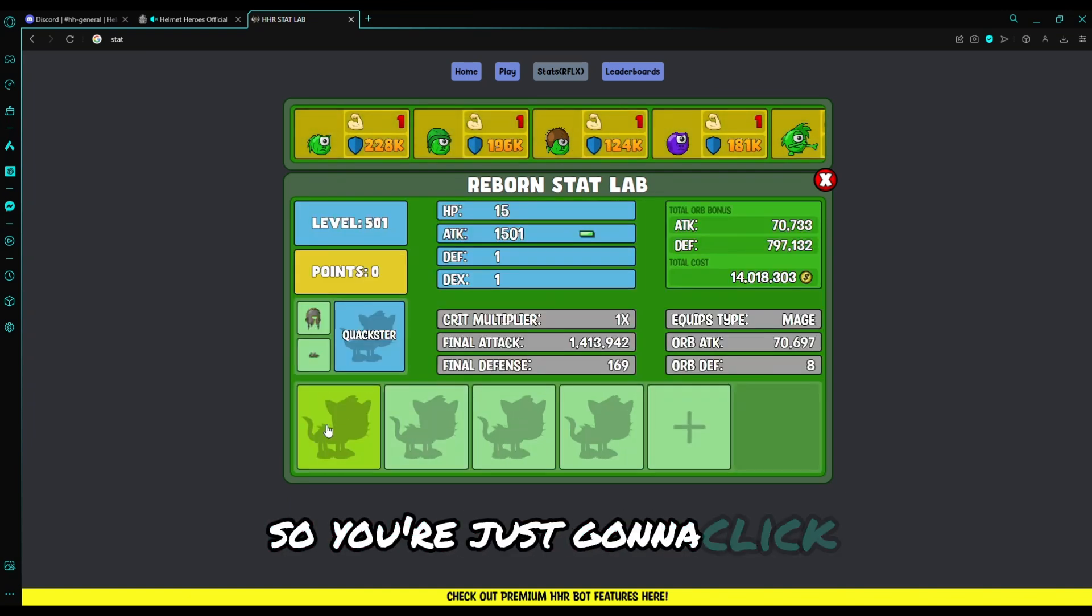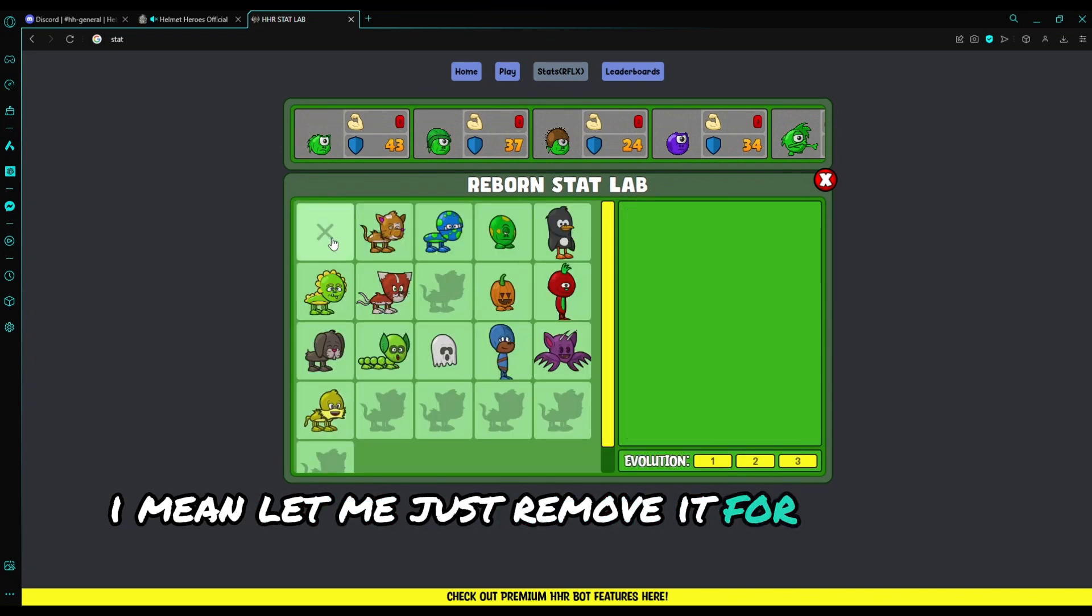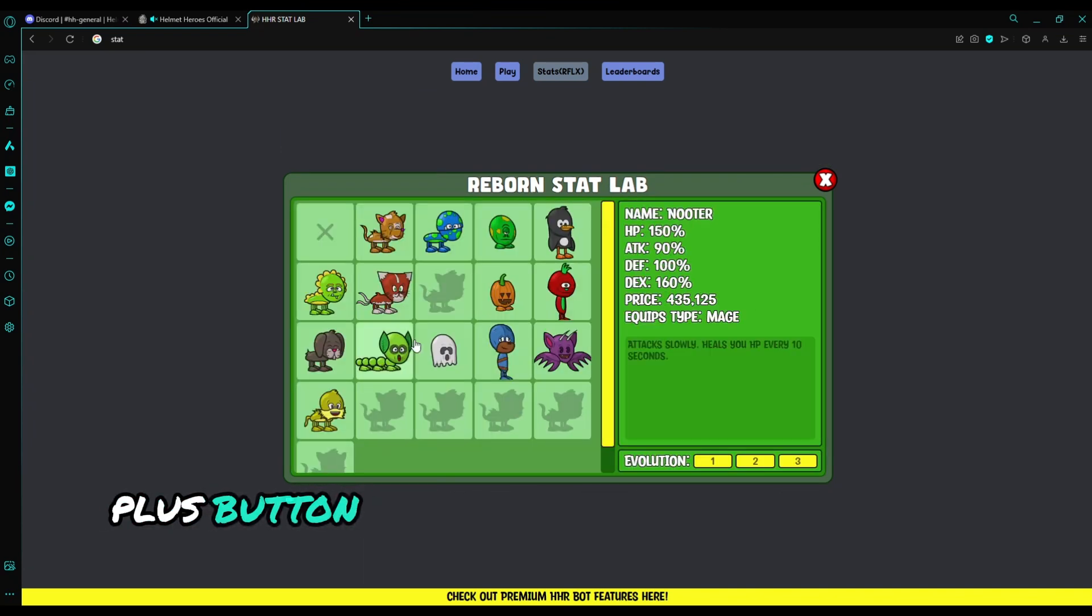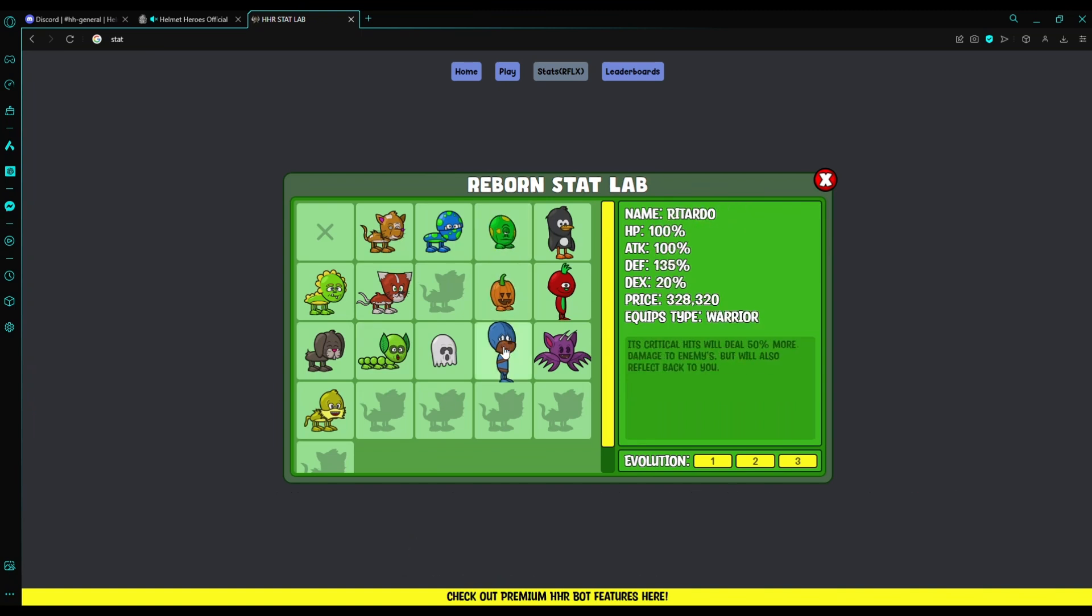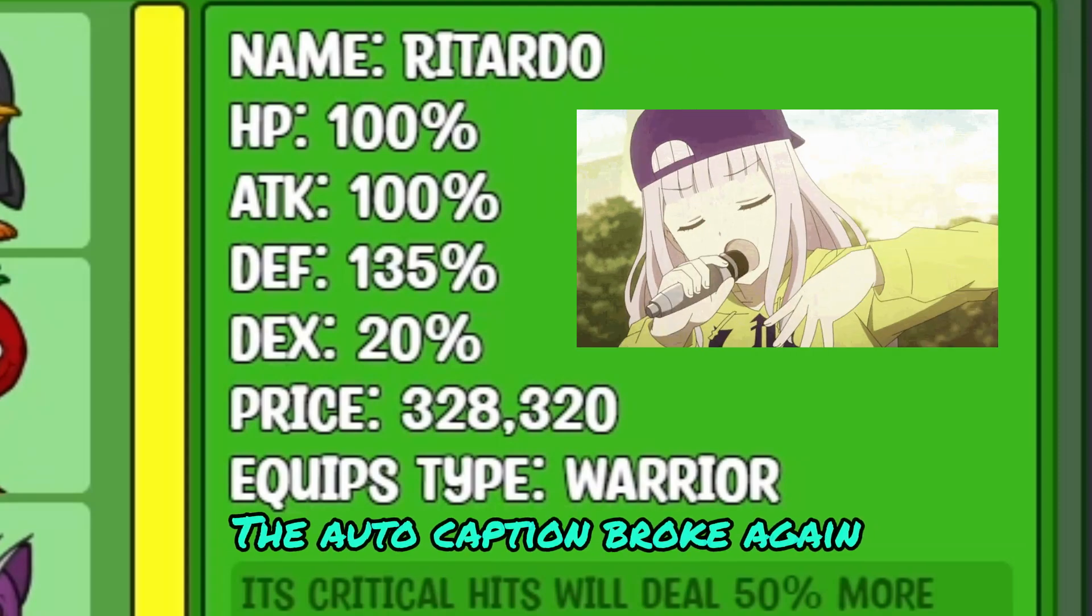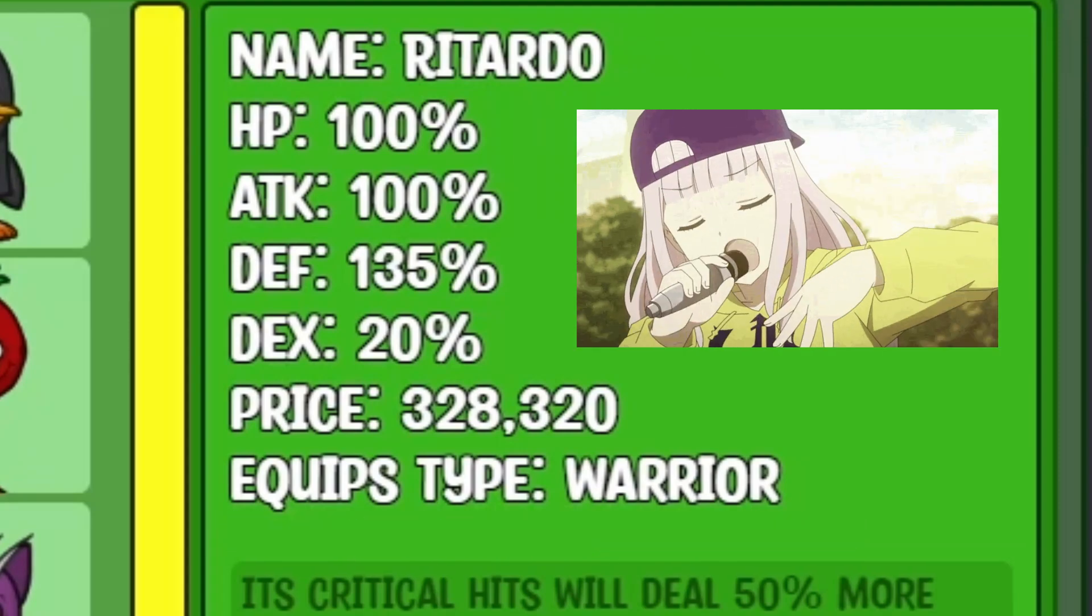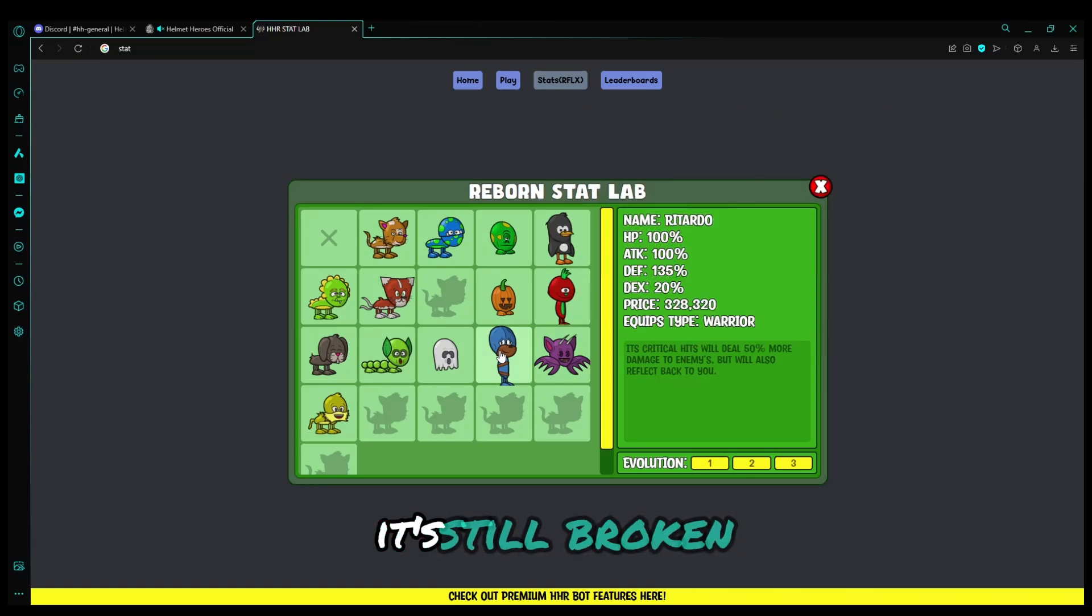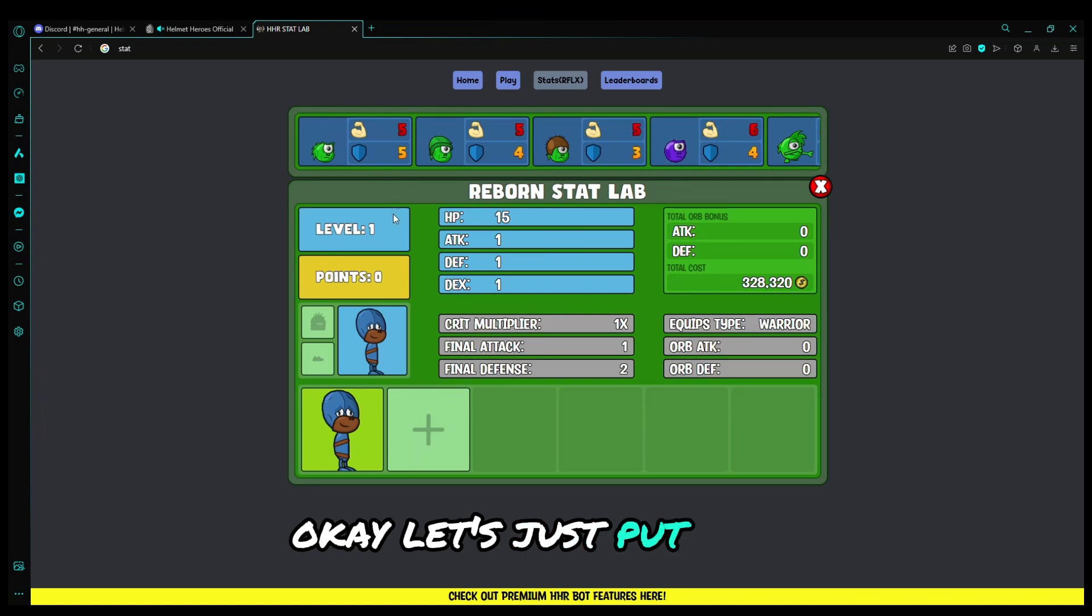So click this plus button. For example, my pet is Retard. As you can see, his stats on the right side: HP 100%, attack 100%, defense 135%, dex 20%, price 328,320, equipment type warrior. Its critical hits will deal HP tips and more damage to the enemy, but will also reflect back to you. So every damage he does will reflect to you.